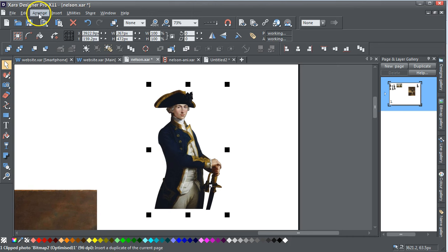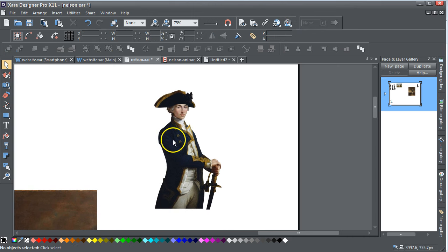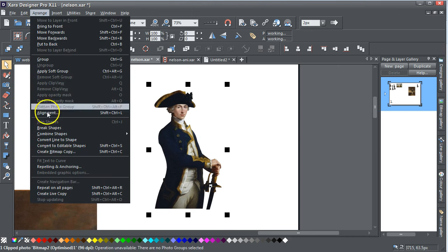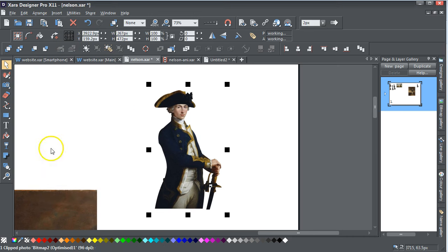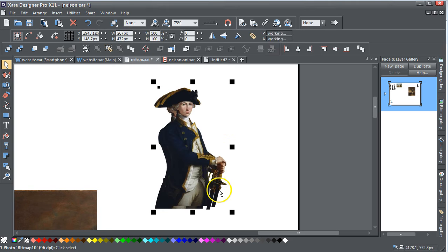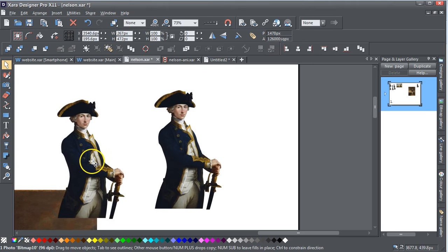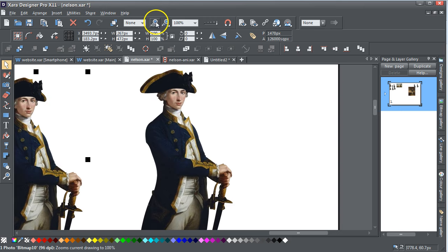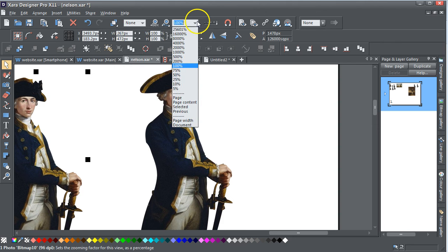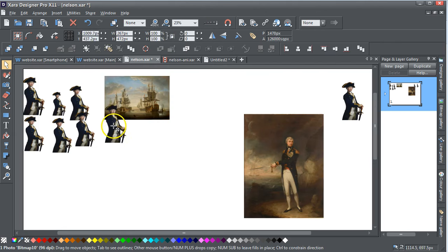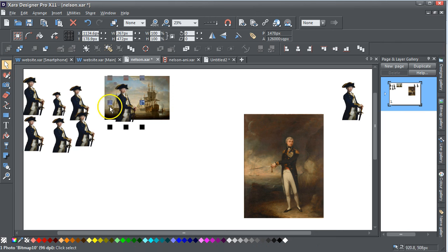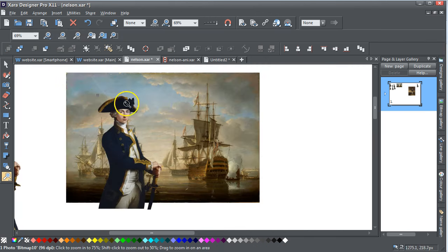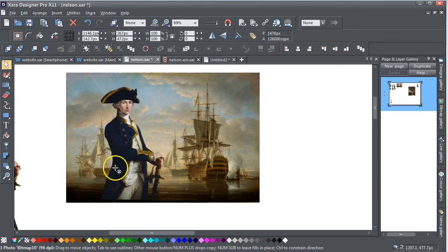It helps if you put a two pixel feathering on it and go Arrange, Create Bitmap Copy. Therefore you've got this new image here. Zoom to page content, and that will now fit nicely over the top of that image.